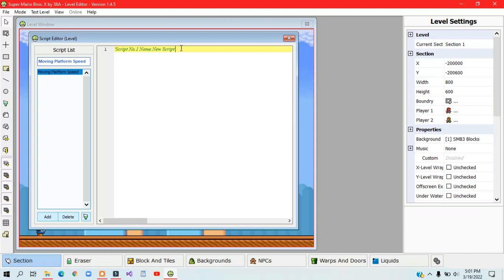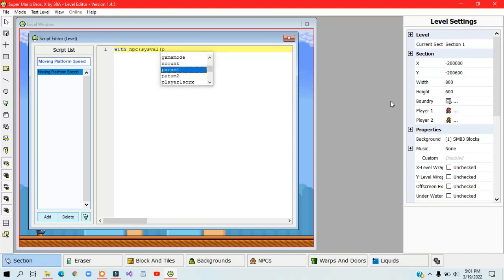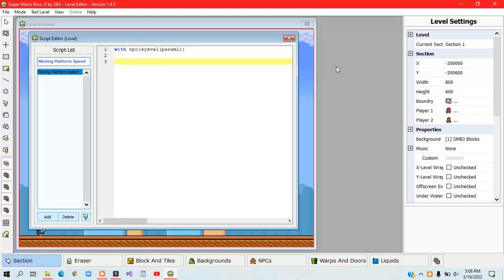To make the scripted NPC work in the first place, type in with npc sysval param1. Below that, type in nwith, which should always be the last line of code of the script.